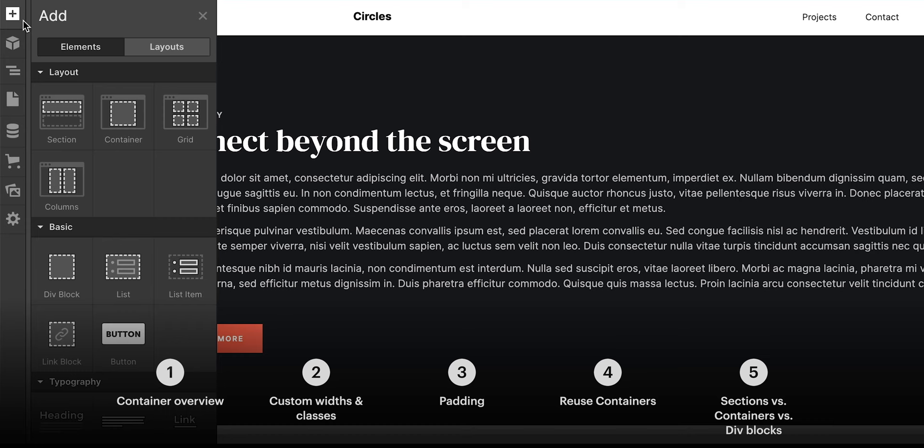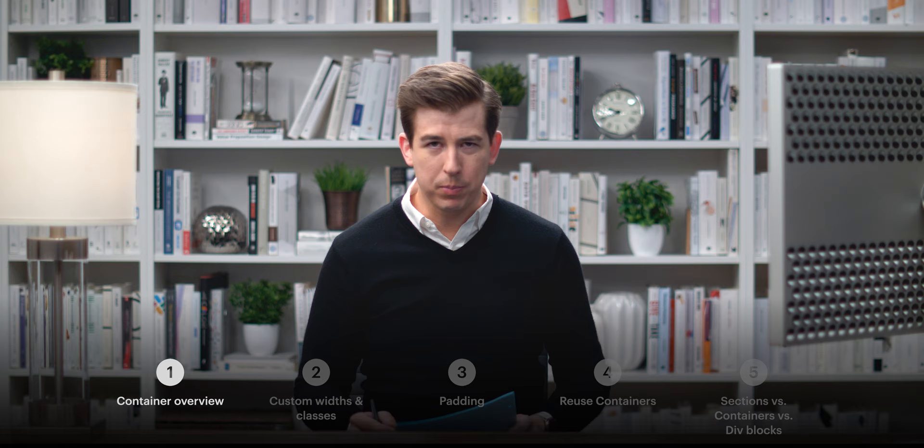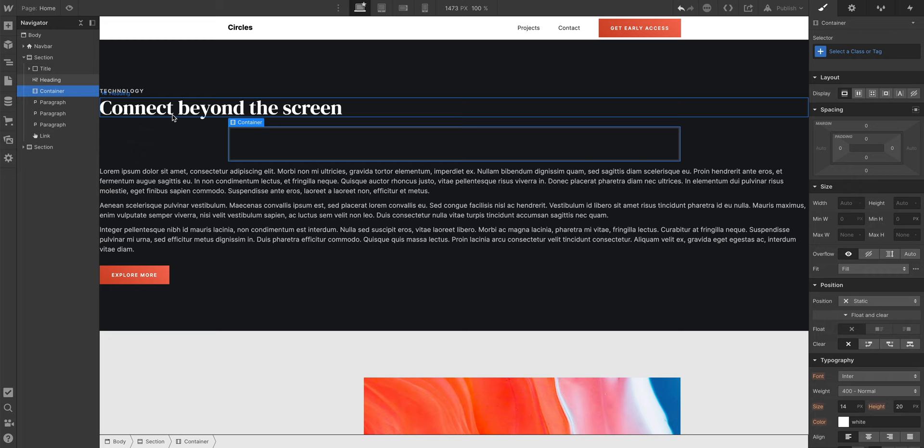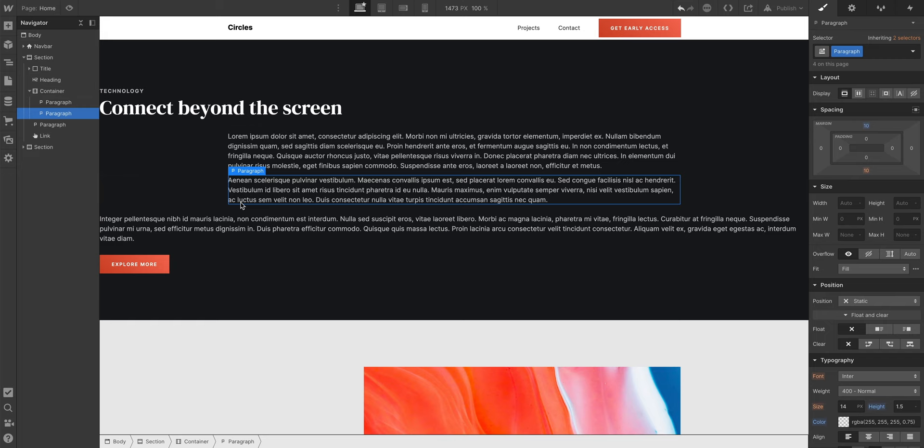Enter the container — the perfect companion for a section. And when we place a container inside a section, it's sort of in the way. But when we place content inside the container, notice how it narrows everything and keeps it neatly organized towards the center of the screen.